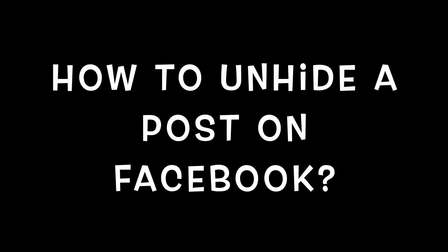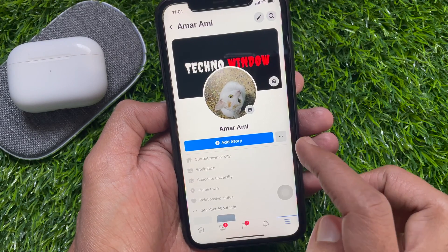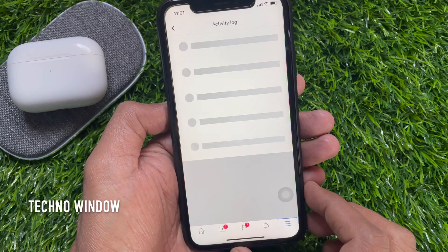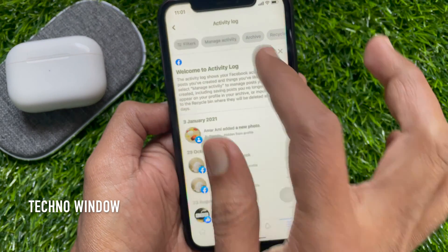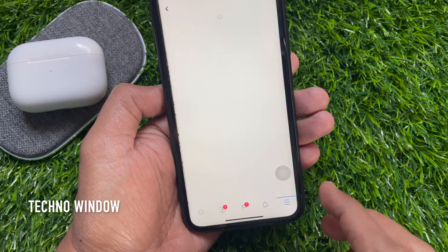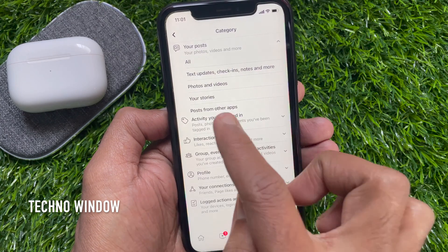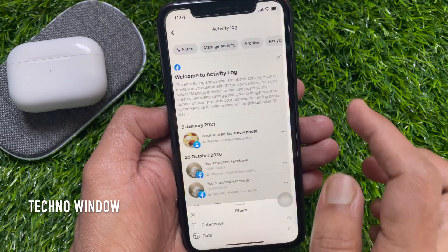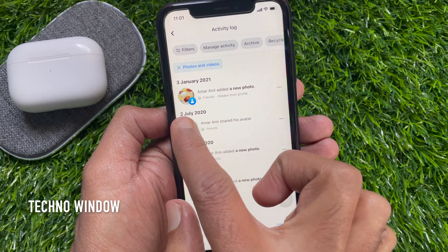To unhide a post on Facebook, from your Facebook profile page tap the three dots and go to Activity Log. Tap Filters on the top left, then tap Categories. Tap 'Your Posts' — you can select all, or tap Photos and Videos. Here you'll find your posts that are hidden from your profile.